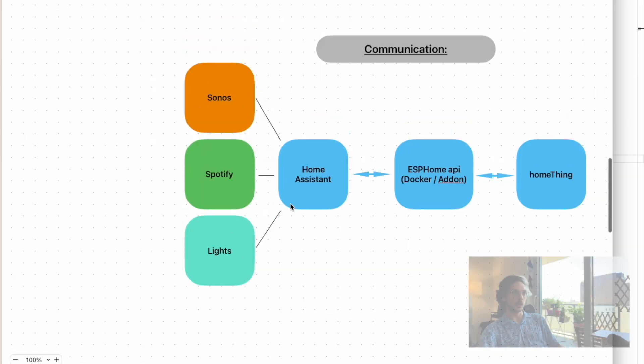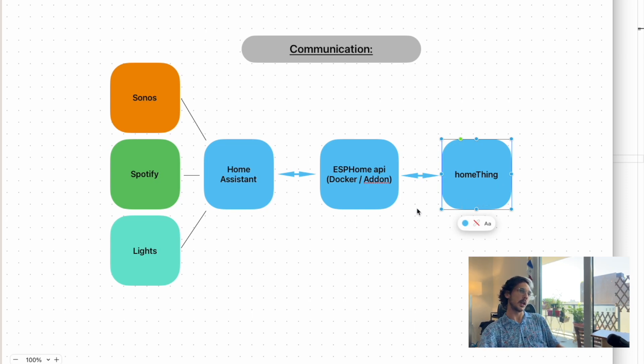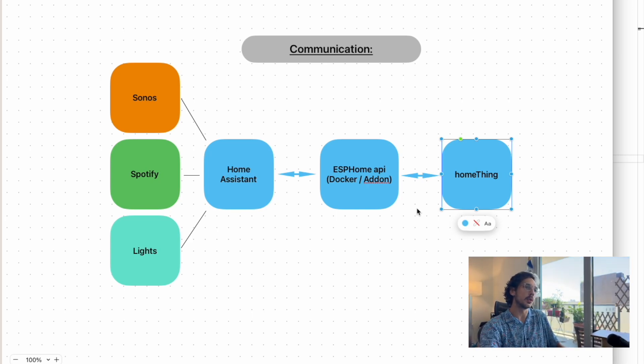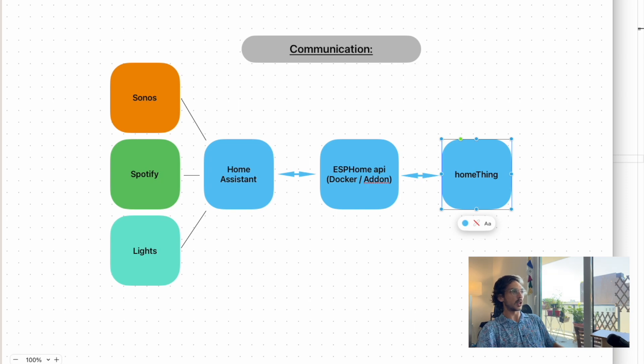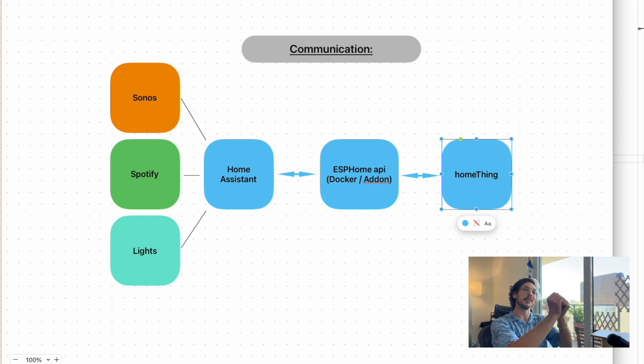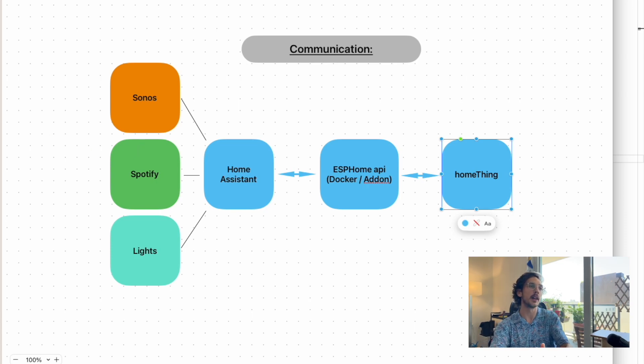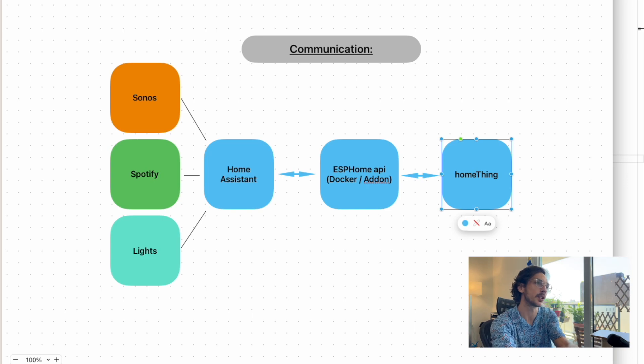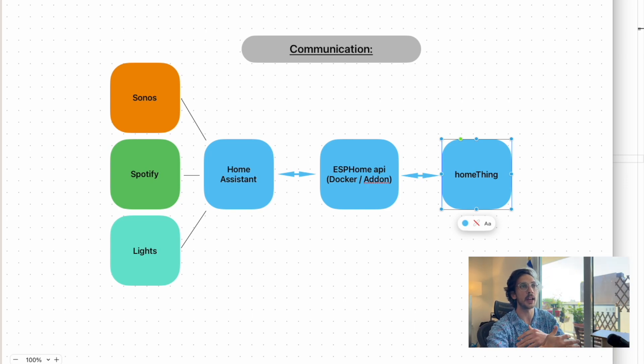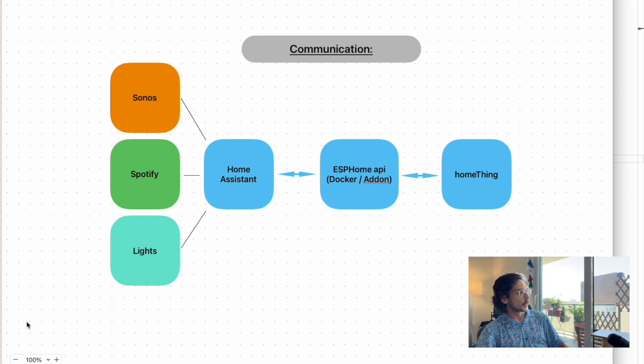I'm going to talk quickly about how Home Thing talks to Home Assistant and Spotify and Sonos. Home Thing is running on your actual device, and ESP Home is also running on your device. That talks to ESP Home, the Docker running on Home Assistant, which talks to Home Assistant, which will talk to Spotify and Sonos. There's a couple steps here, but the benefit is we don't have to code stuff specific for Sonos or Spotify. You include those in Home Assistant and everything just works.